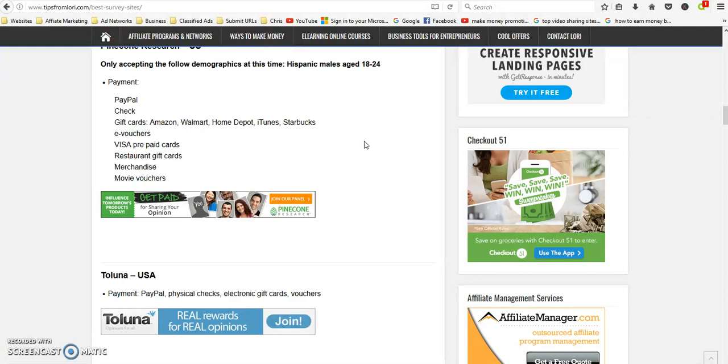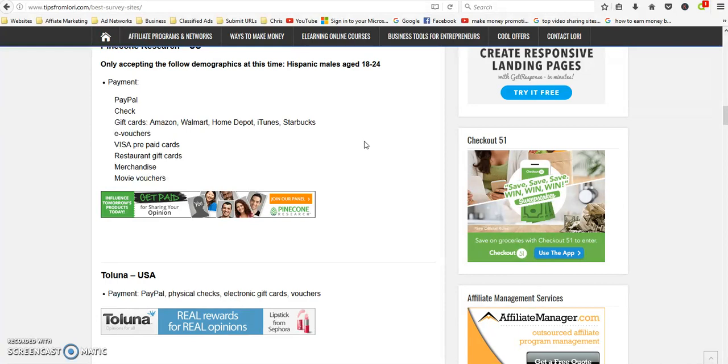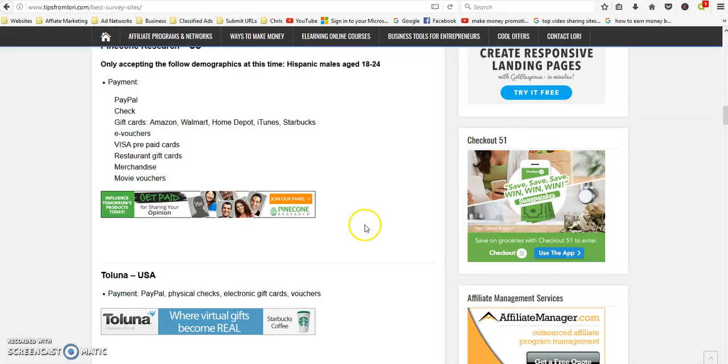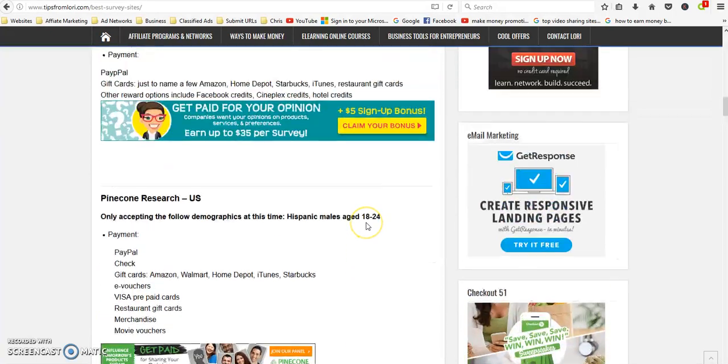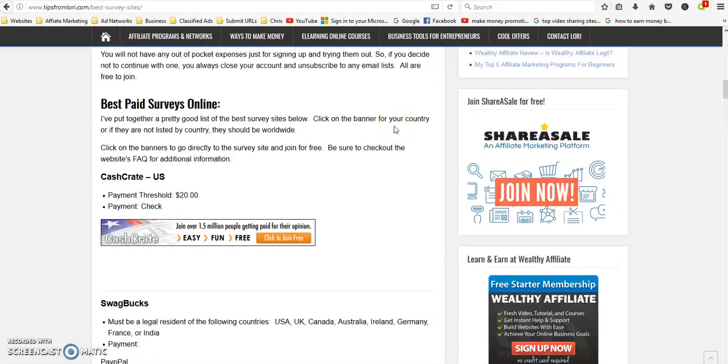That's why I always stress you definitely read the terms and conditions so you know exactly what's expected, how much you're going to get paid, when you're going to get paid. Like if they mail you a gift card it might take a couple of weeks, so you want to make sure that you understand what the expectations are.